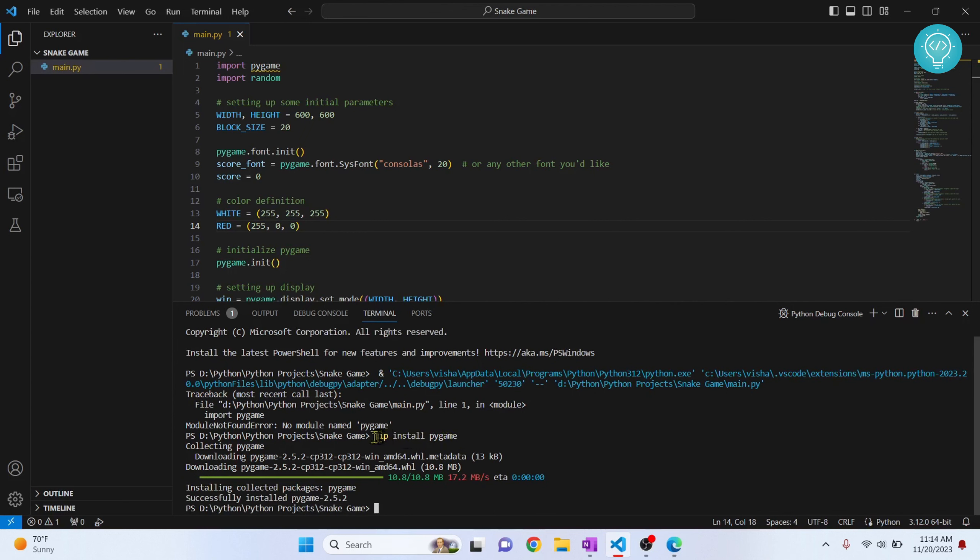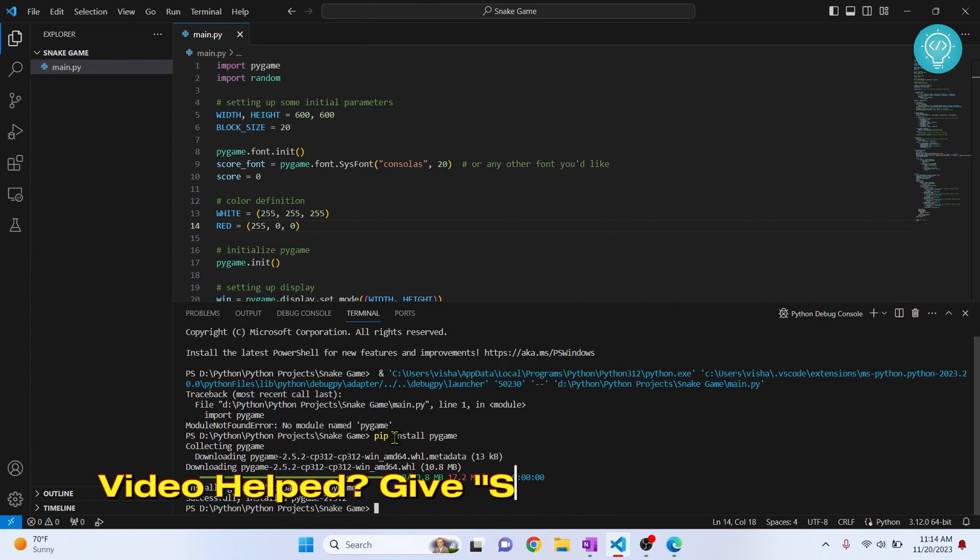Now if you are getting an error that says pip not found, pip might not be added to your path or you might not have installed pip. Check the link in the description or in the cards in the top right corner you will see how you can install pip.